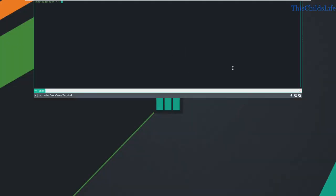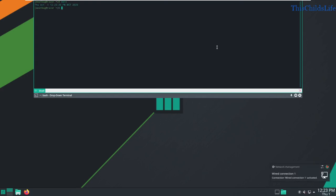And there you have it. We have a new Manjaro 20 KDE system installed in just under 20 minutes. Do whatever you want with it. Thanks for watching.